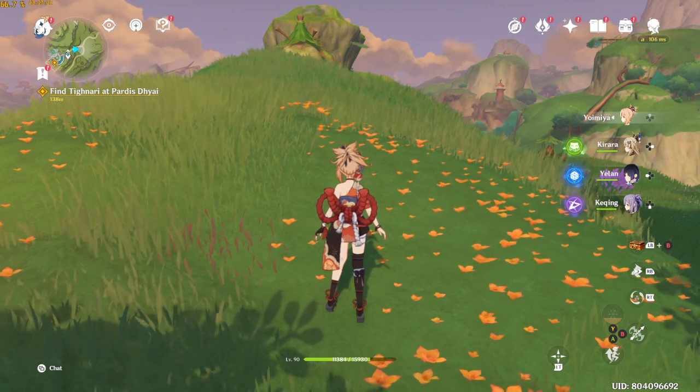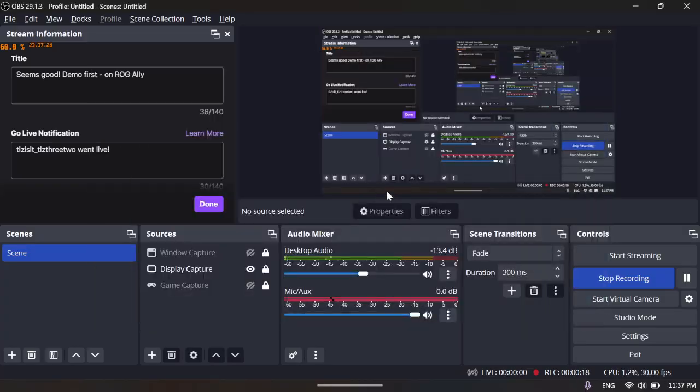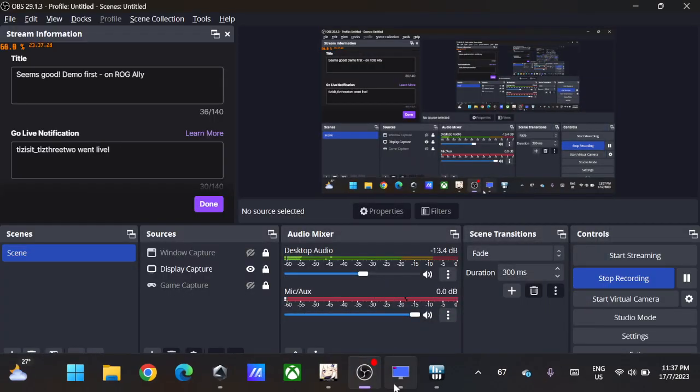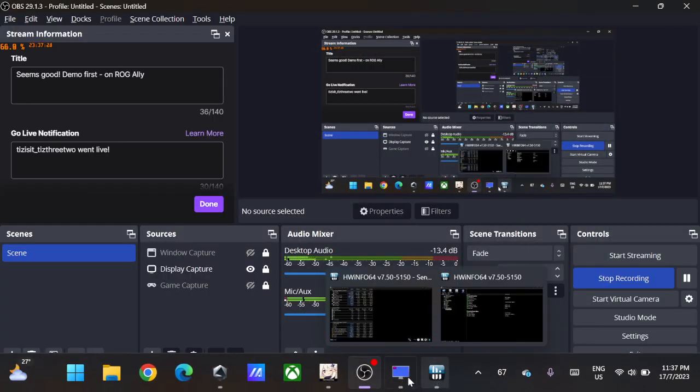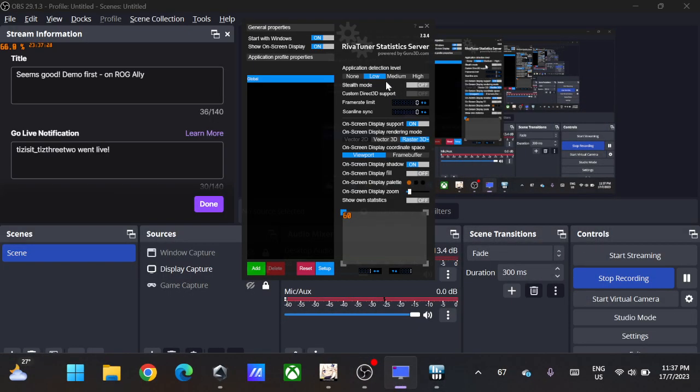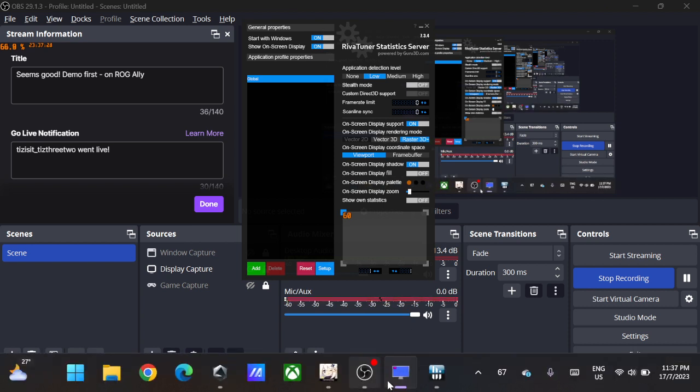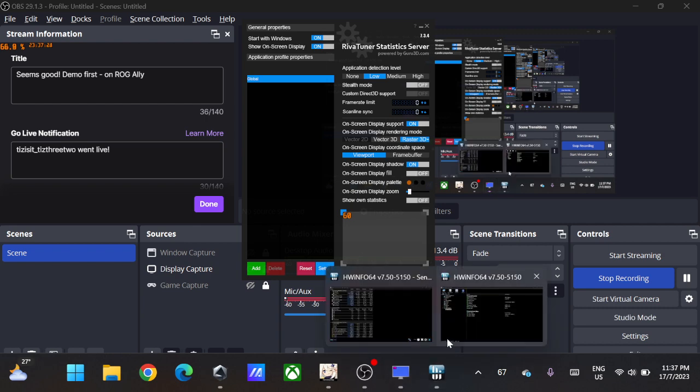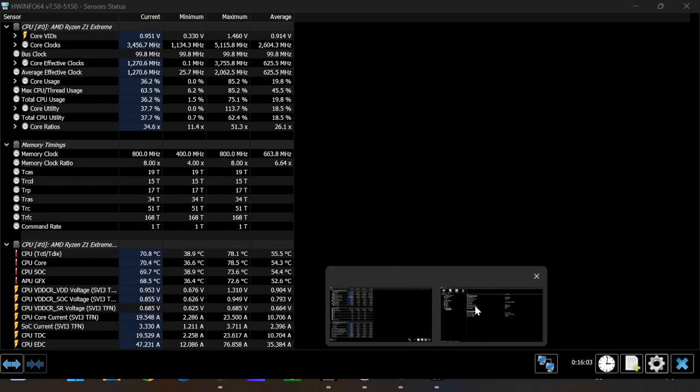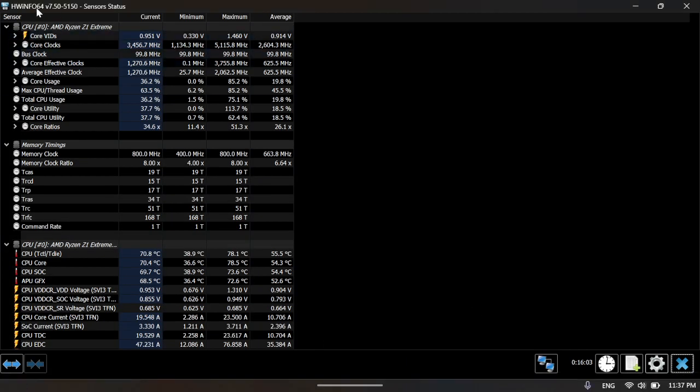So what you need to do is install RivaTuner Statistics Server, which usually comes with MSI Afterburner, and then you need to install HWiNFO. After you have both, go...